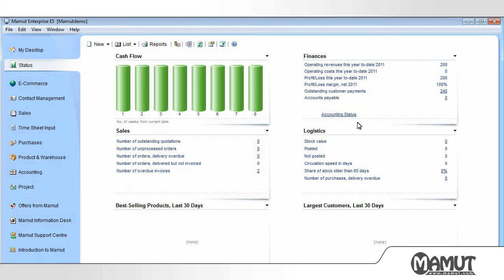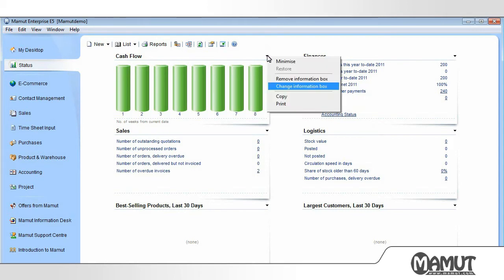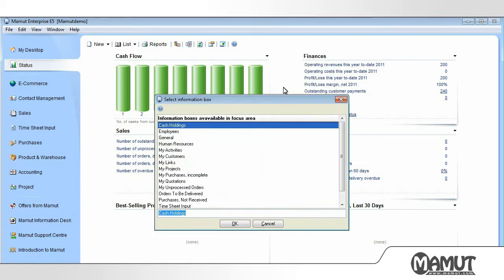The boxes shown can be replaced. If, for example, we do not want to see cash flow, then we click the top right of the box and select Change Information Box. Here we are presented with a list of boxes that we can choose from. In this way, we can customize the boxes in the window with information that suits our purposes.